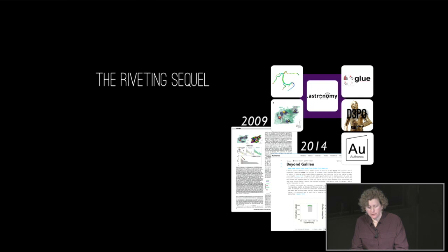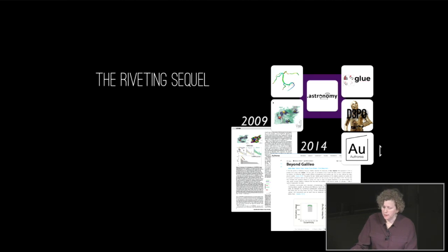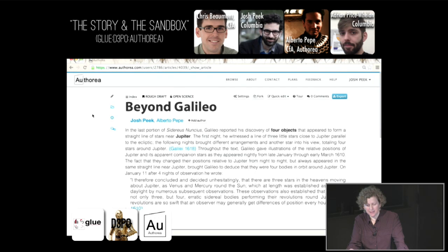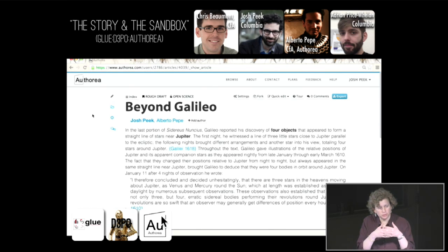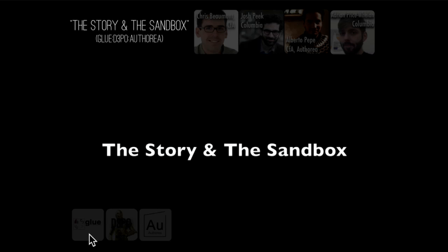Now I've almost told you enough to finish this story. I haven't told you what Authoria is. Authoria is an online publishing platform that was developed here largely by Alberto Pepe, who was our postdoc in the Seamless Astronomy group until a few weeks ago when he became an entrepreneur trying to interest you in Authoria. Now let me show you how all of this fits together. I'm going to rely on another movie made by Josh Peake, and what I'm about to show you is a collaboration among principally the people you see here, that combines Glue, D3PO — which you will hear about in this video — and Authoria.